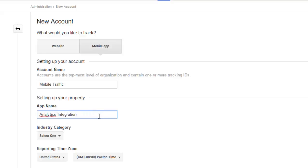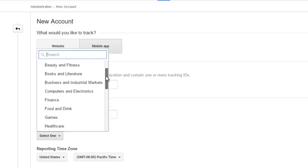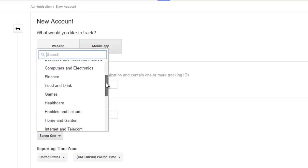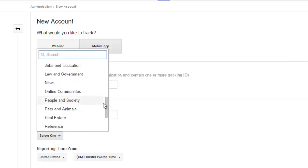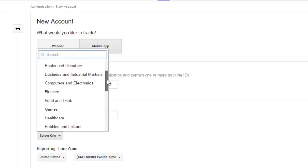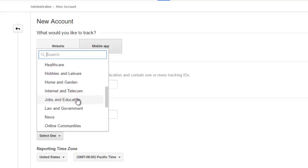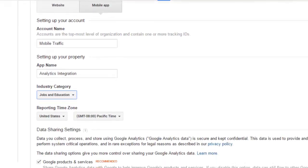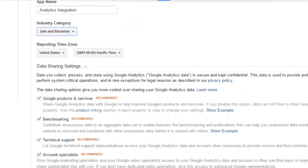Analytics Integration. I have to select kind of industry. My application is actually focused on, let me just select Jobs and Education. There's a reporting time zone which I'll leave at United States.